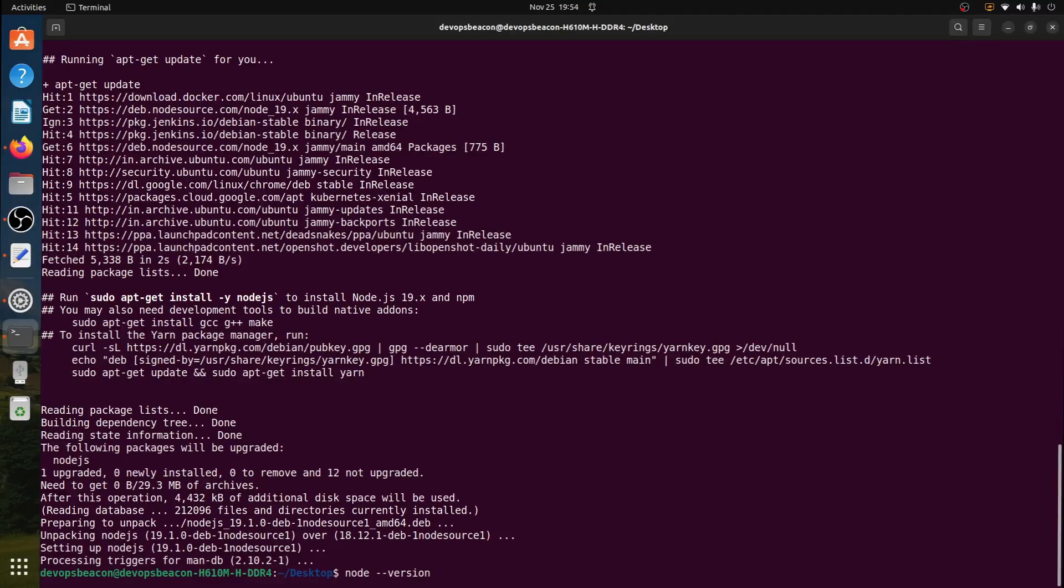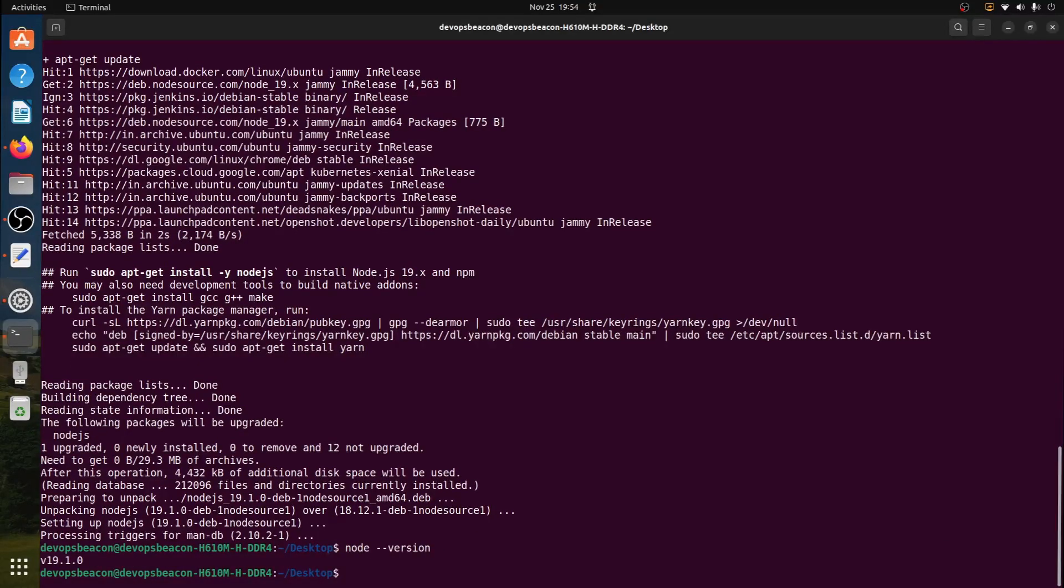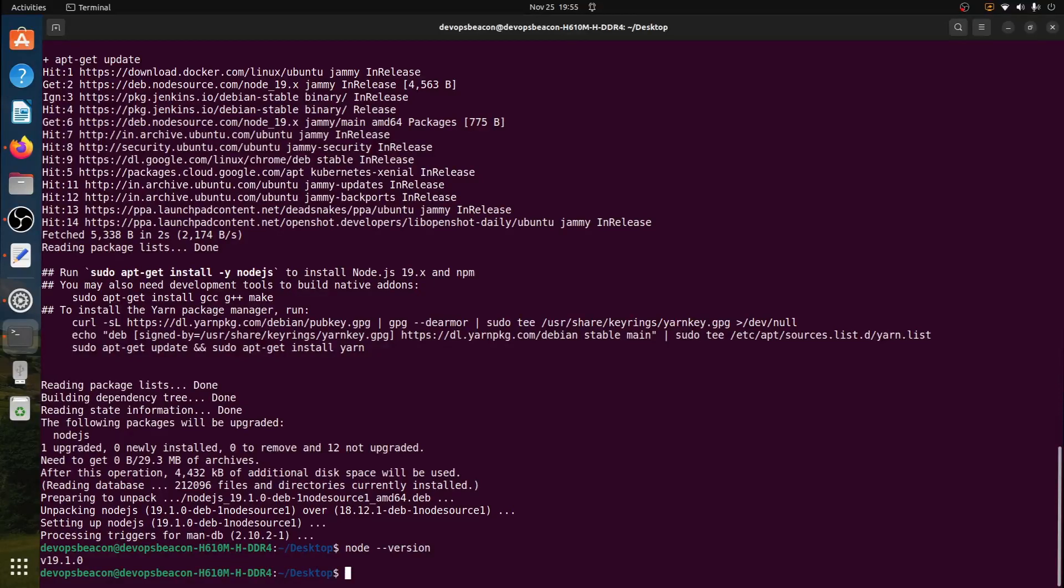Let's verify node version and now we have Node.js version 19.1.0.